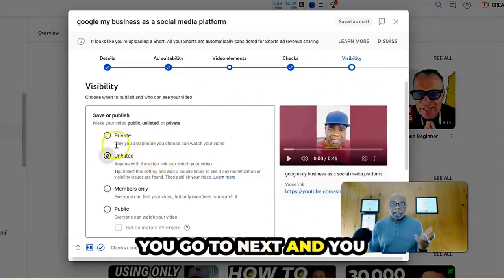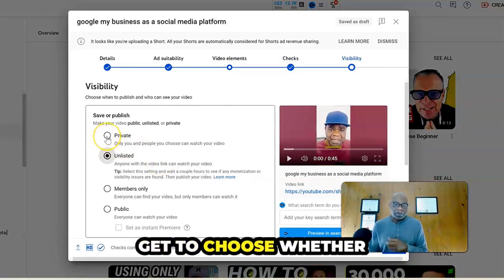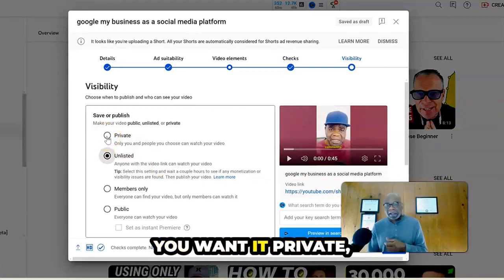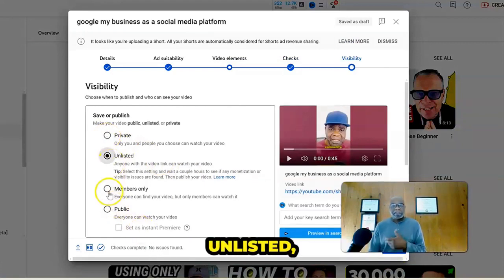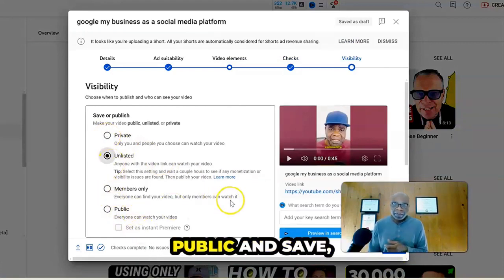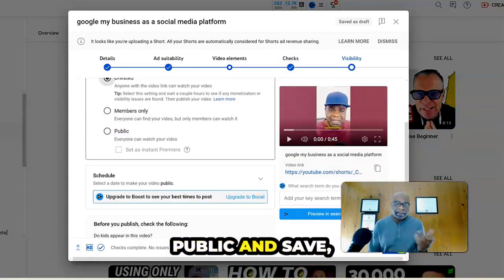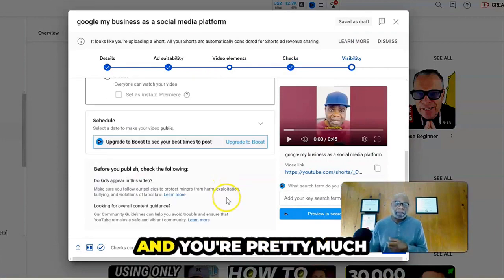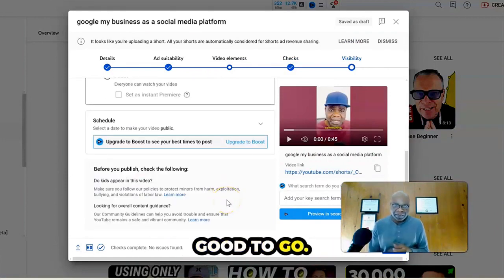You go to next and you get to choose whether you want it private, unlisted, members only, public and save. And you're pretty much good to go.